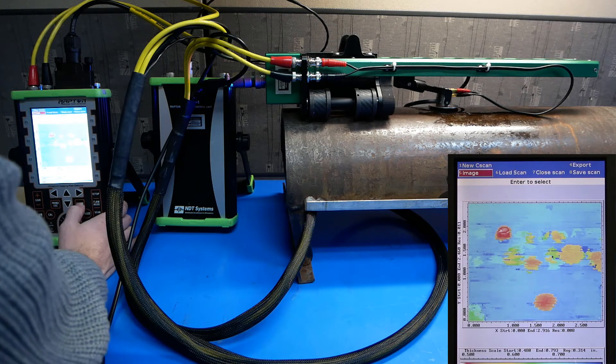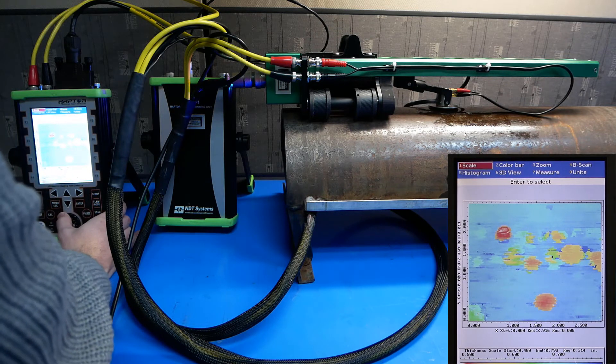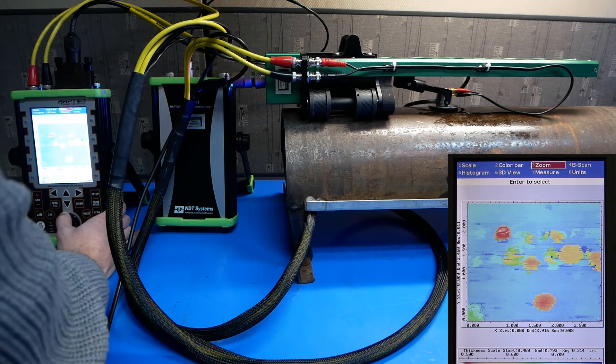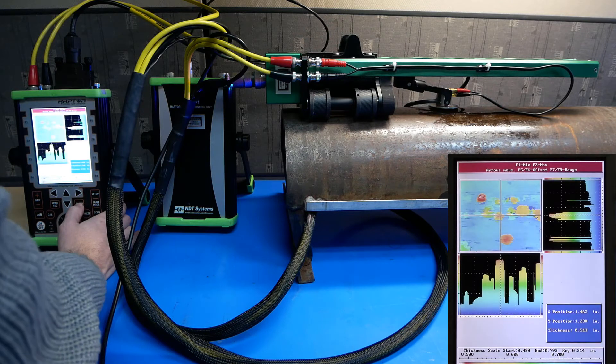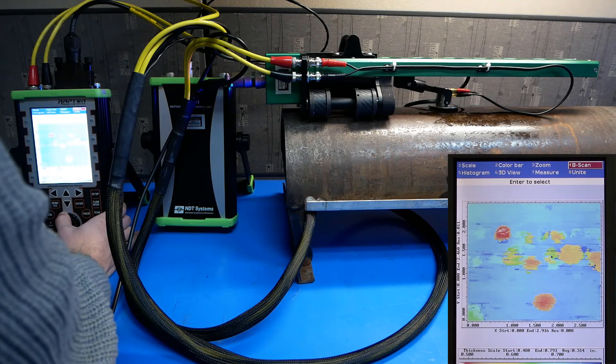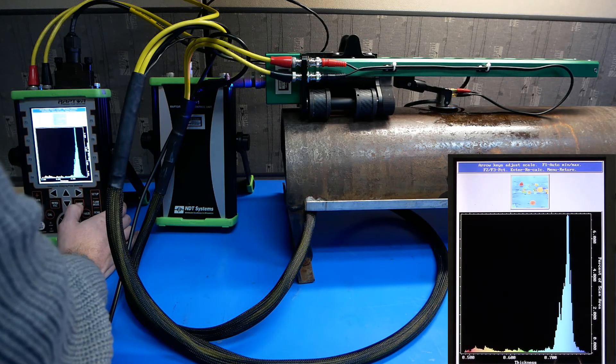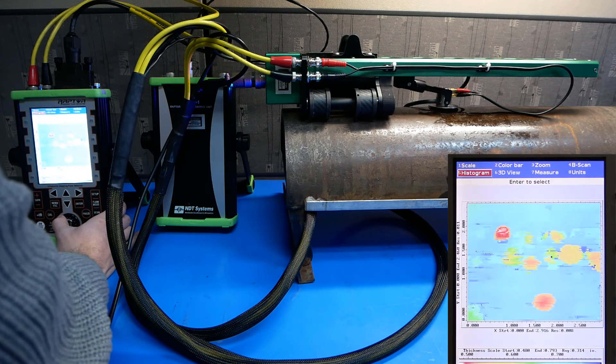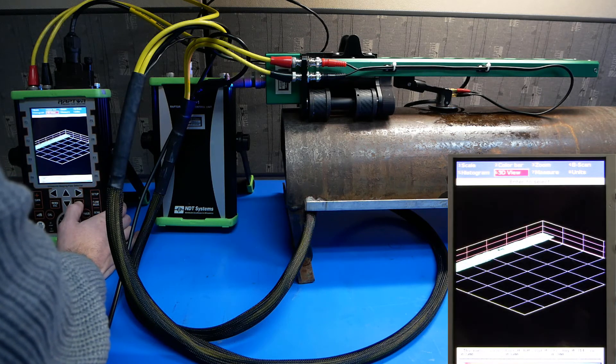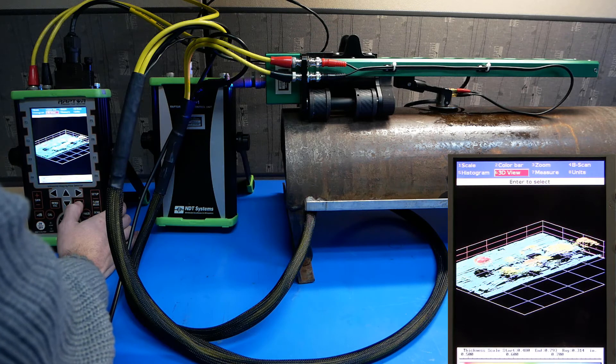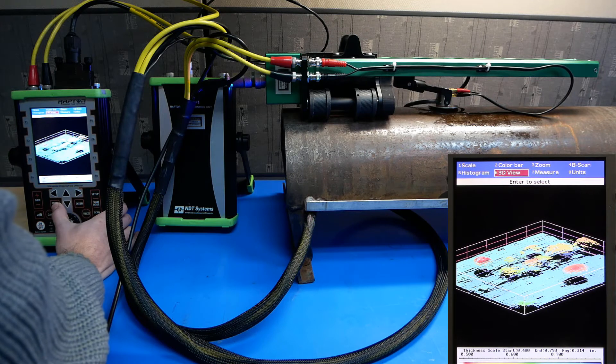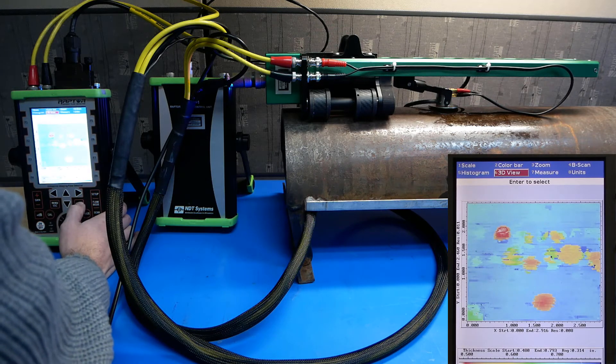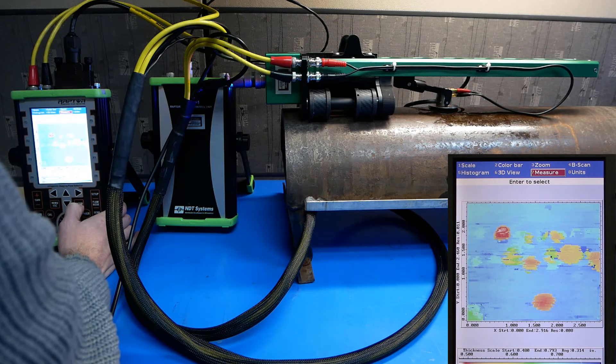We can also take a look at the image and manipulate it in a variety of ways by going to the image tab. We can change the scale, the color bar properties. We can zoom in. We can take a look at a B-scan generated from the C-scan data. We can take a look at a histogram of commonly measured values. We can populate the data in a 3D view. And we can measure any particular spot to find a thickness at a designated spot.